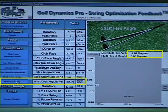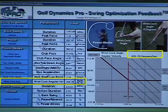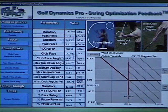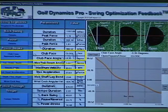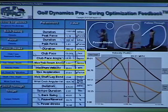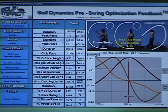Lastly, we can see the average wrist cock unwind rate was 835 degrees per second and a graph of the wrist cock angle leading up to maximum velocity. You can also gain further knowledge by looking at the relationships of multiple metrics simultaneously, such as velocity, acceleration, and club face angle.